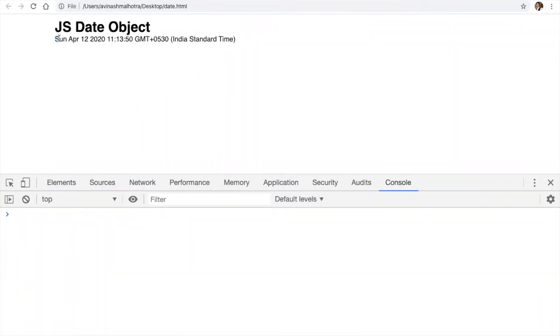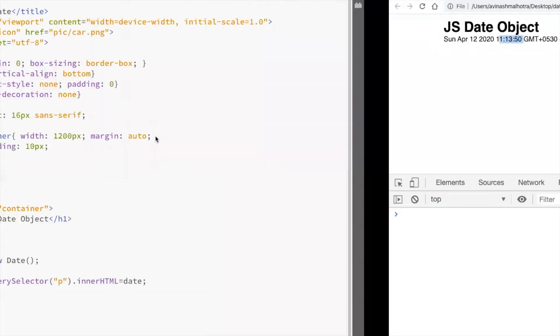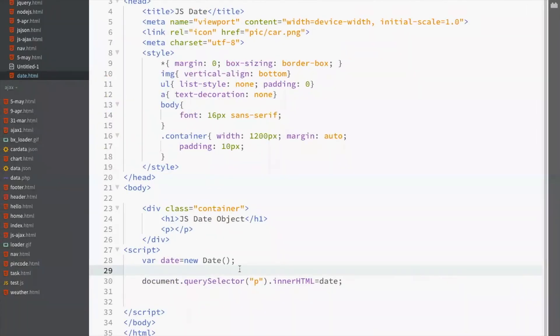So, this is Sunday, today's date, month, date, year and time.